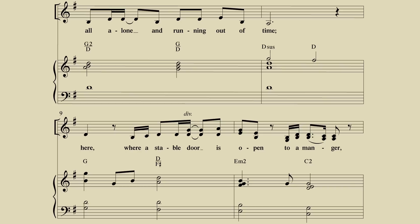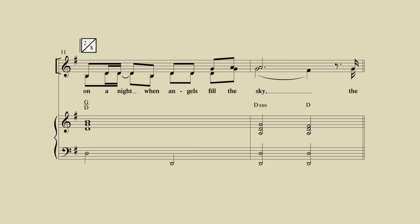Here, where a stable door is open to a manger, on a night when angels fill the sky.